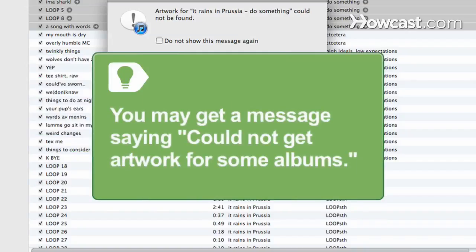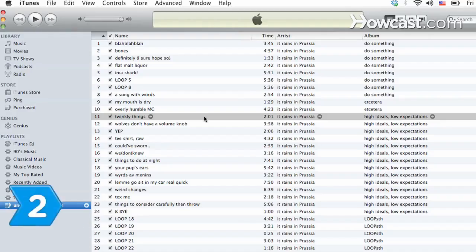Since iTunes will likely not carry every album in your collection, you may get a message saying Could not get artwork for some albums.